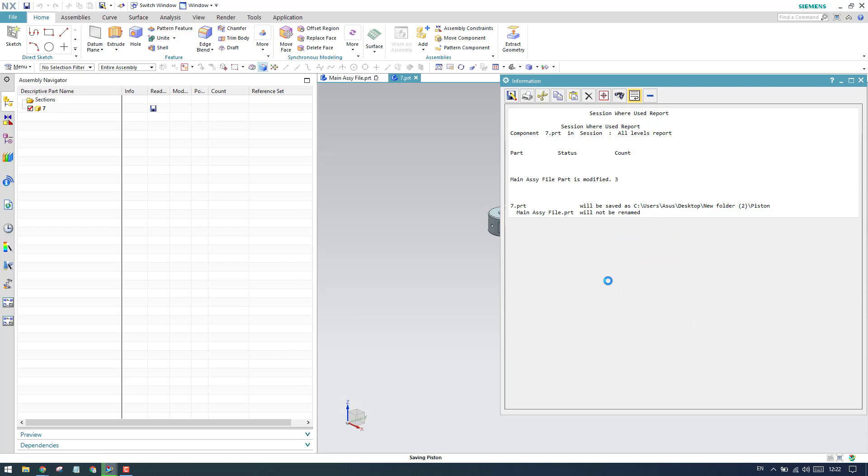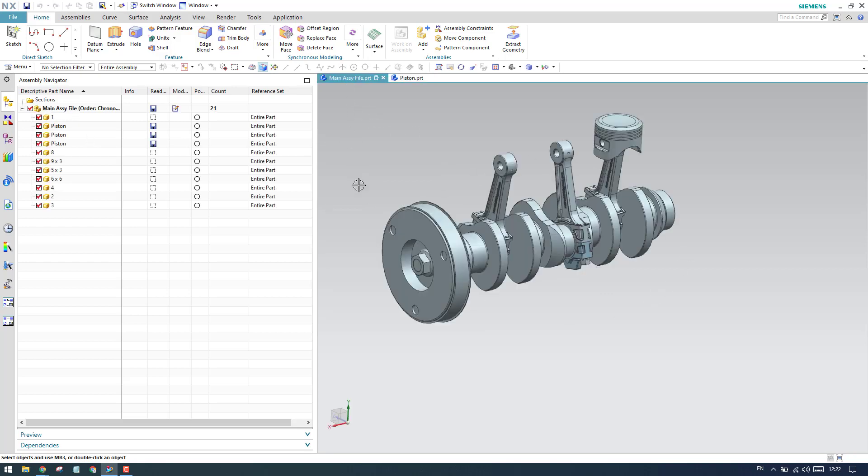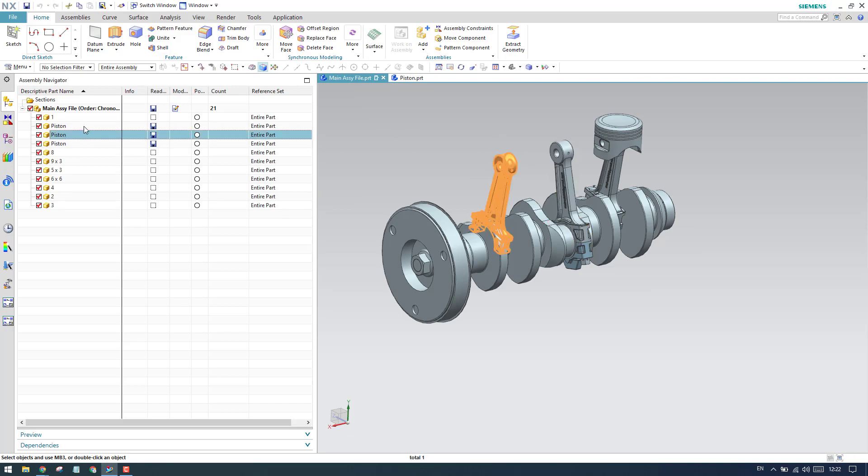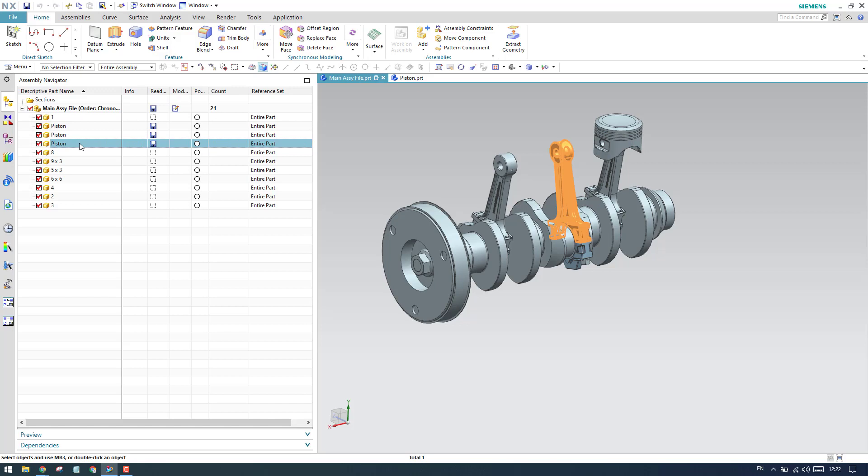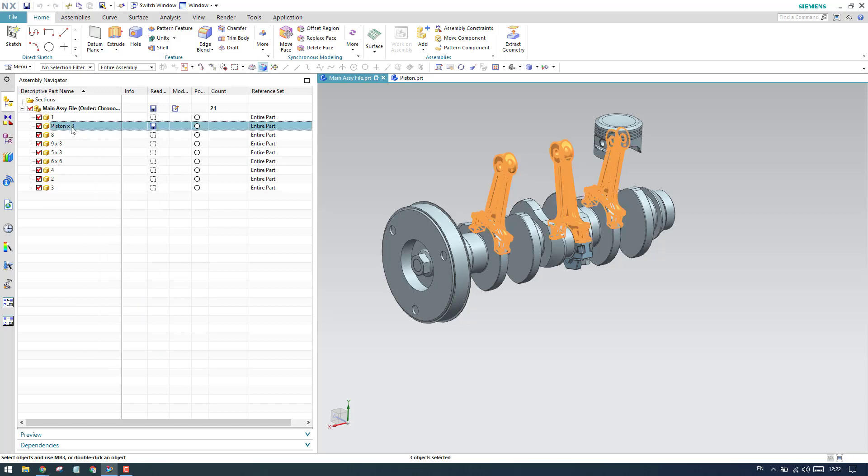Now as you can see here, our component is changed into piston. But when you go to the assembly, all the components are changing into piston - all three quantities we have are changing to piston. Suppose if you want to avoid this...